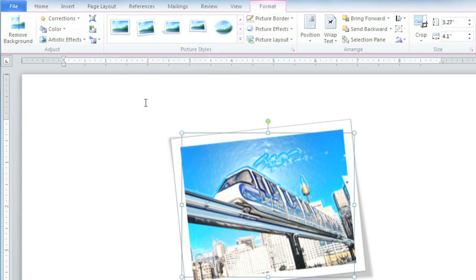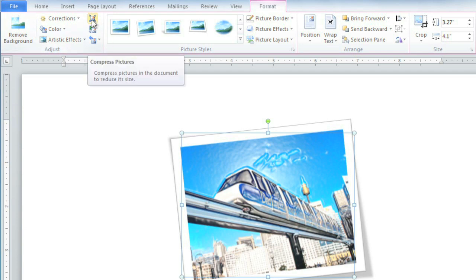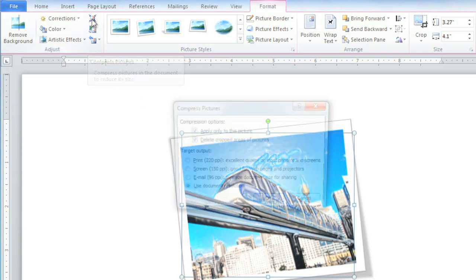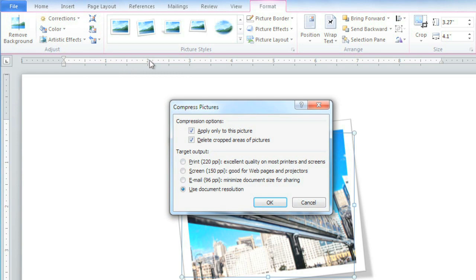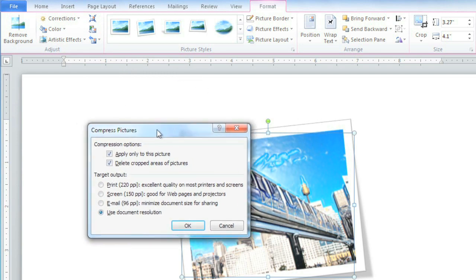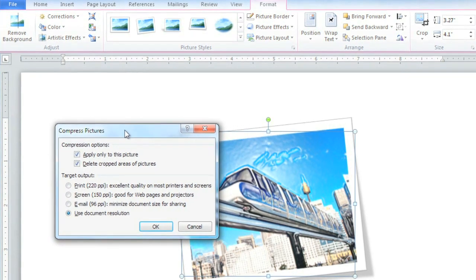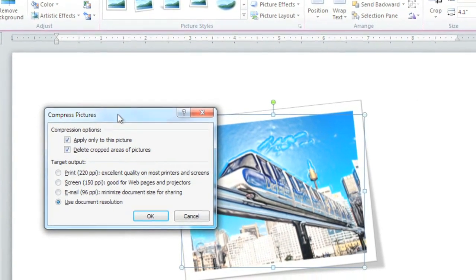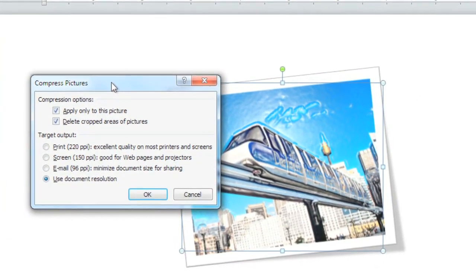Before you send out your document, you may want to compress your pictures, and this is also found in the Adjust group. Compressing pictures will make the file size smaller, so your document will be easier to email or post on the web.